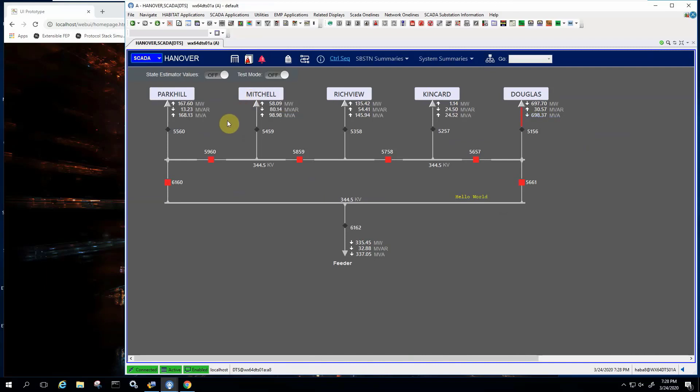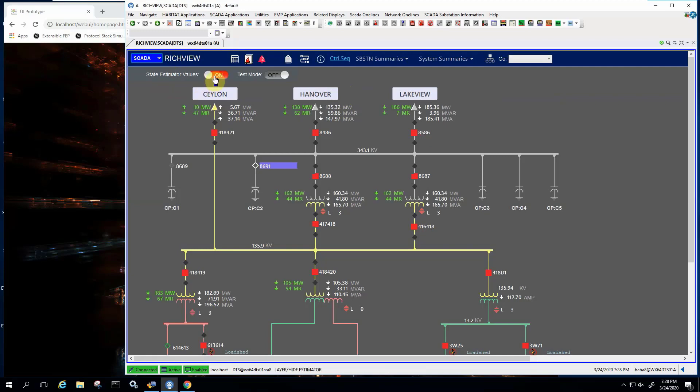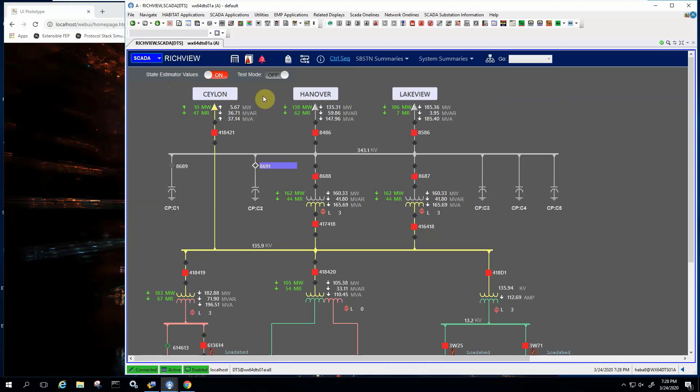If I want to go to the Hanover substation, I can click there. I could go to Richview, for example. If there are layers in my display, I can turn them on. So in this case, I'm showing state estimator values next to the SCADA values.